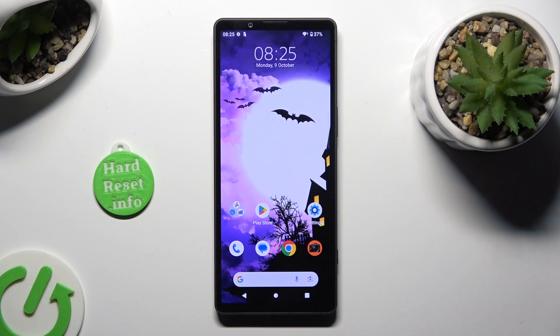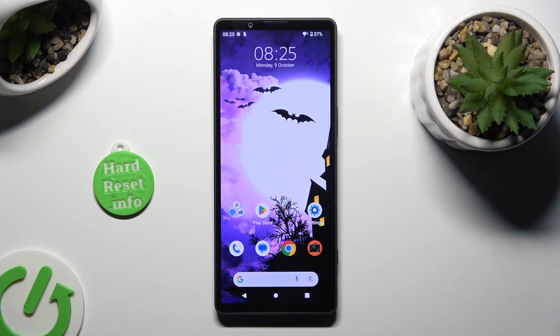Hi! In front of me is Sony Xperia 5 Mark 5 and today I would like to show you how you can clean storage of this device.